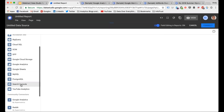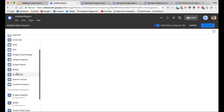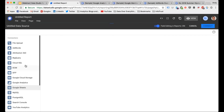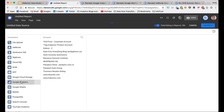You can upload a file like a CSV, and there are connectors for a lot of Google products since this is a Google product. You have AdWords, Attribution 360, BigQuery, DCM which is DoubleClick Campaign Manager, DFP which is DoubleClick for Publishers, Google Cloud Storage, Google Analytics, Google Sheets — so if you have data being pulled into Google Sheets you can connect that as well — Google Search Console, and YouTube Analytics. There are also Cloud SQL databases, MySQL databases, PostgreSQL databases.